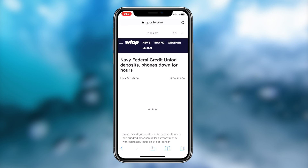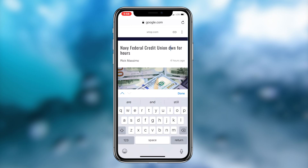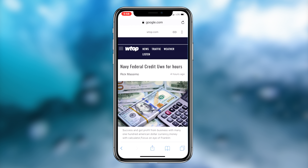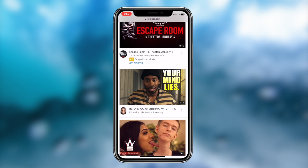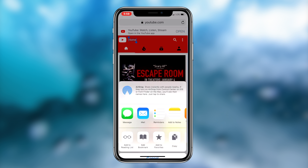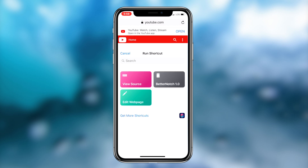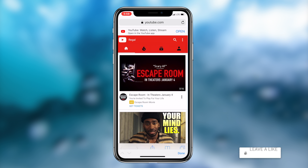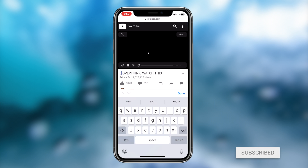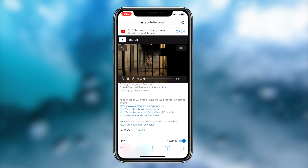That'll wrap up today's video. If you need to have Inspect Element on your iOS device, downloading the shortcut is definitely the way to go. The link will be in the description box down below — simply click onto it, download the shortcut, and you should be good to go. If you enjoyed the video, be sure to hit that like button, and if you haven't subscribed already, be sure to hit that subscribe button. It's been Regal, and I'm out. Peace.